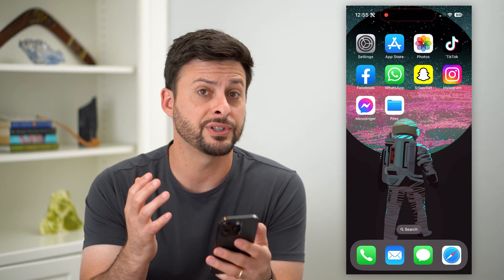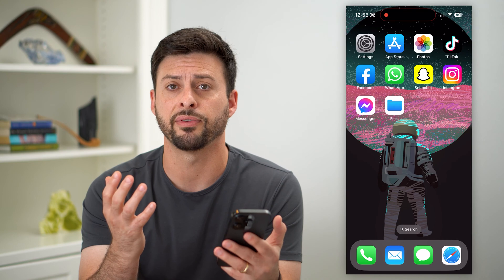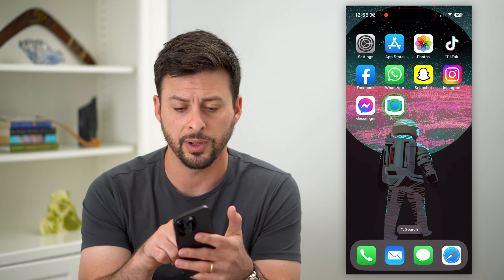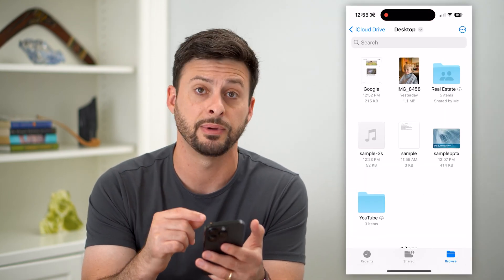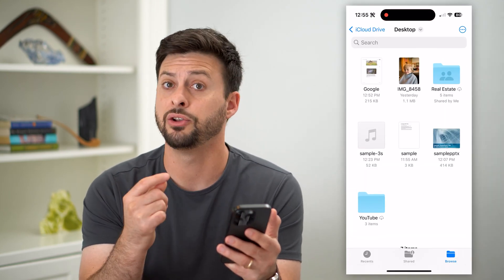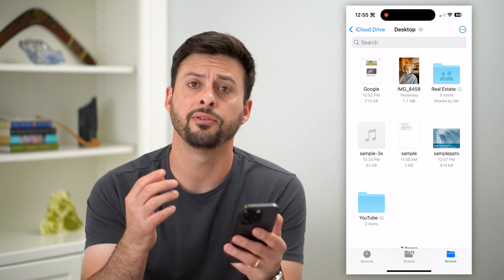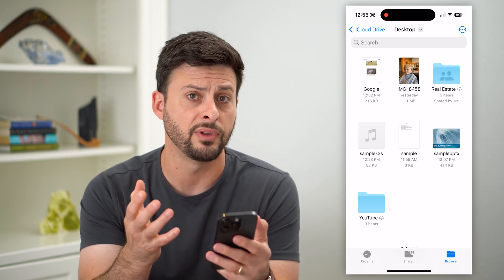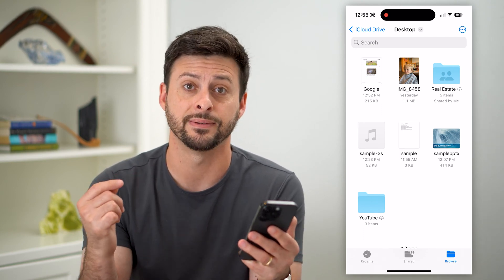What we're going to do is first navigate to whatever the file is. I'm going to open up the Files app here. You can do the same if you're in Google Drive, or if you downloaded it from Safari — it doesn't matter.